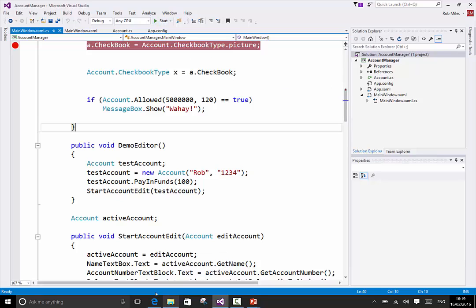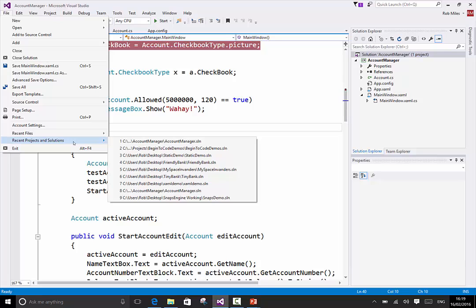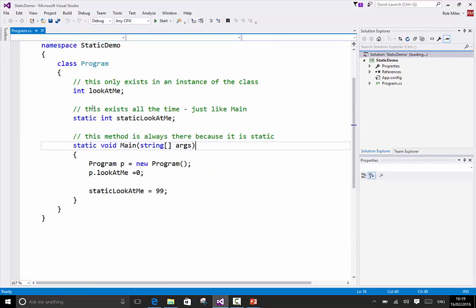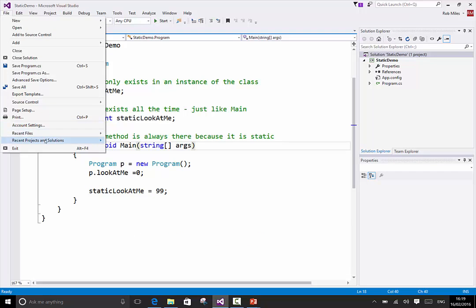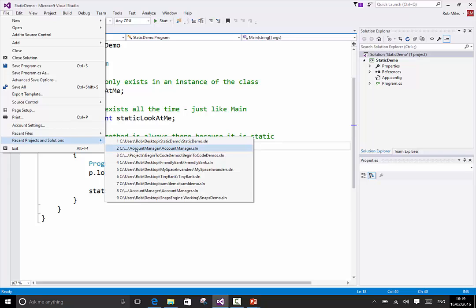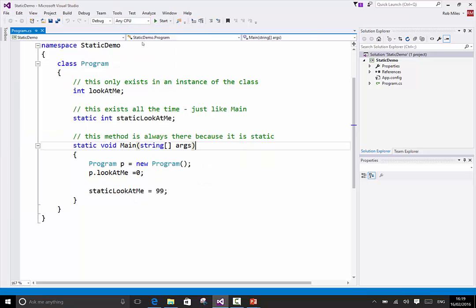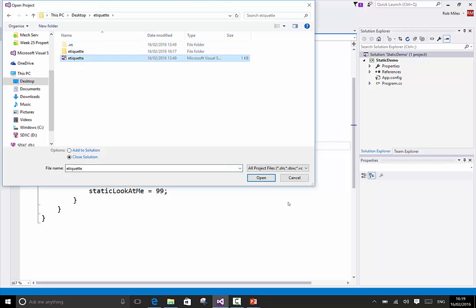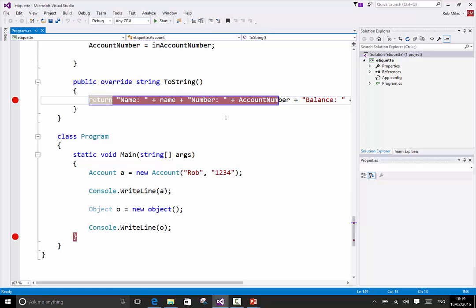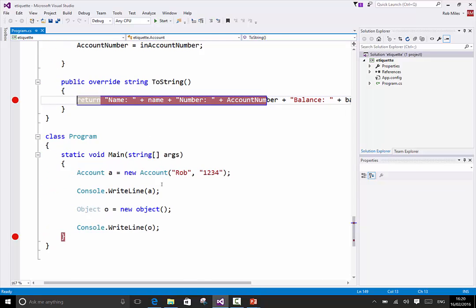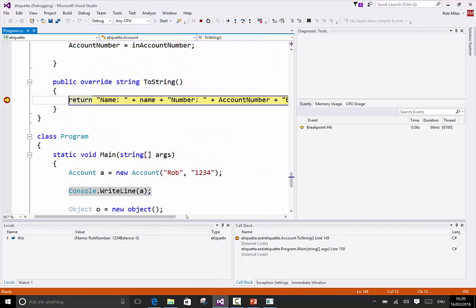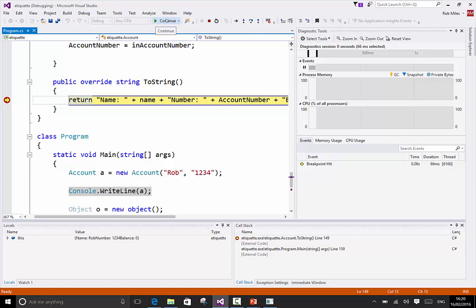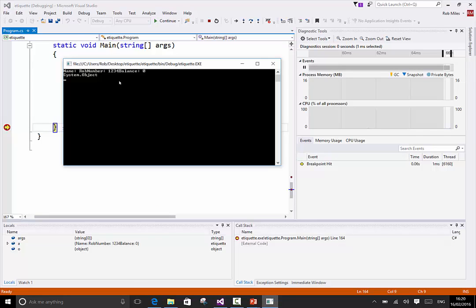I'm still not happy, this is still the wrong one. What was the project called? I think it was called 'etiquette demo'. Open project solution - there you go, etiquette. Open. Lovely, and it's even got the changes I just put in - it's changed from 'name' to 'name'. Now we're in business. It's calling toString and it's printed out: name Rob, number 1234, balance equals zero. Fantastic.